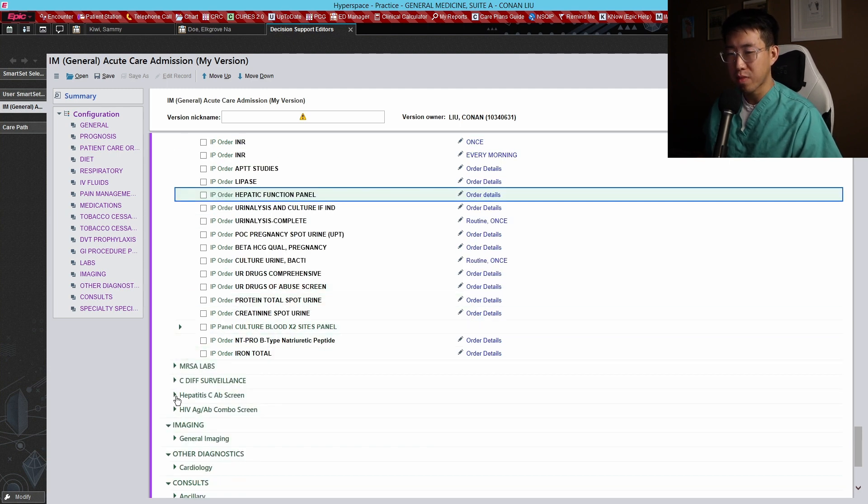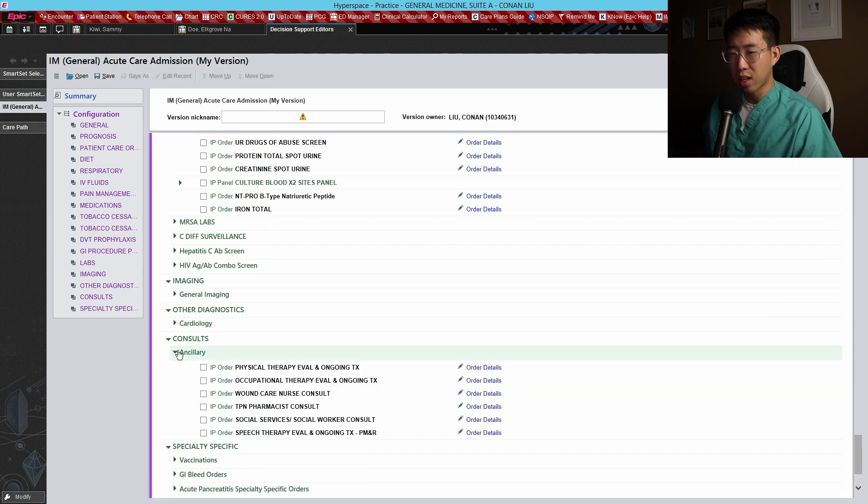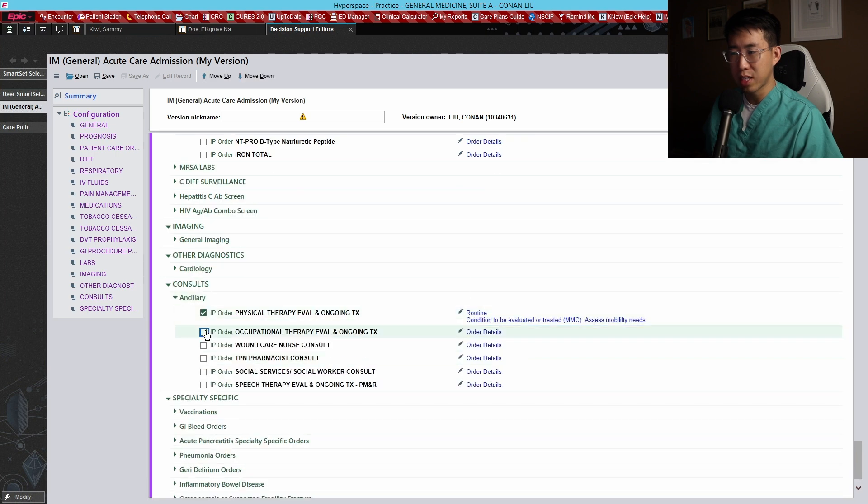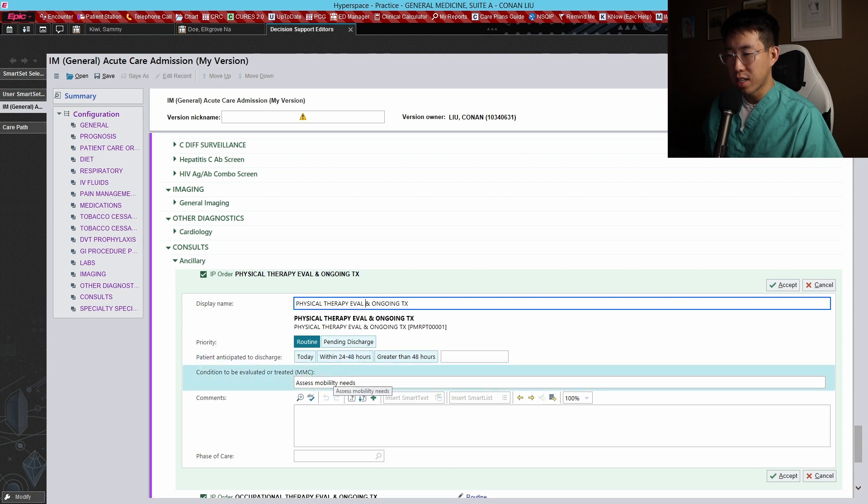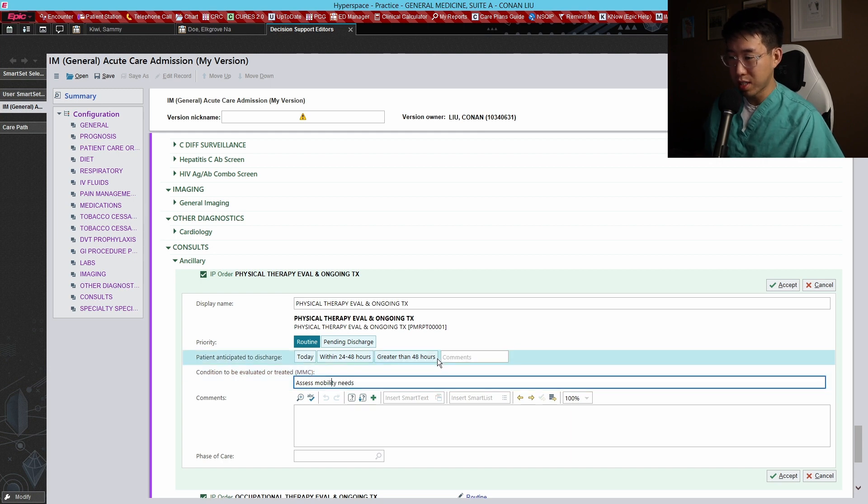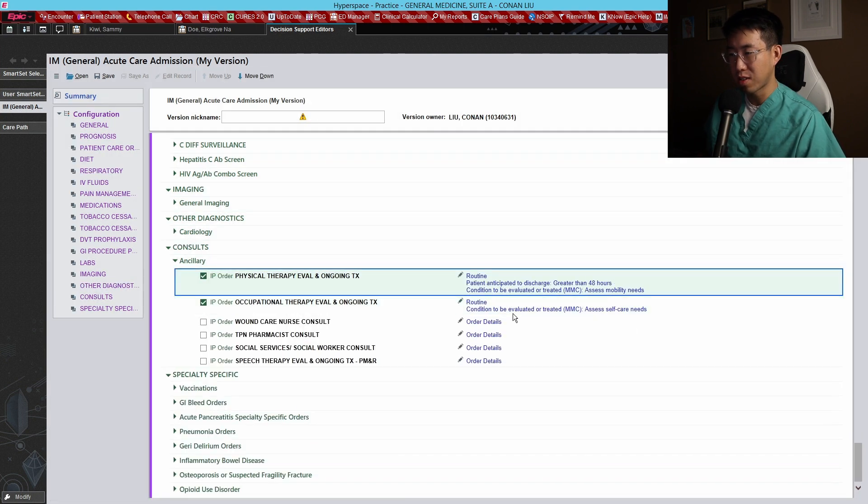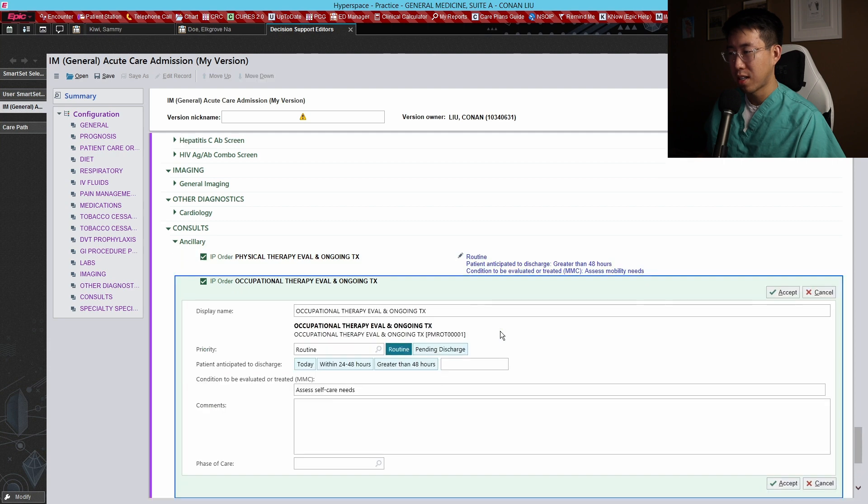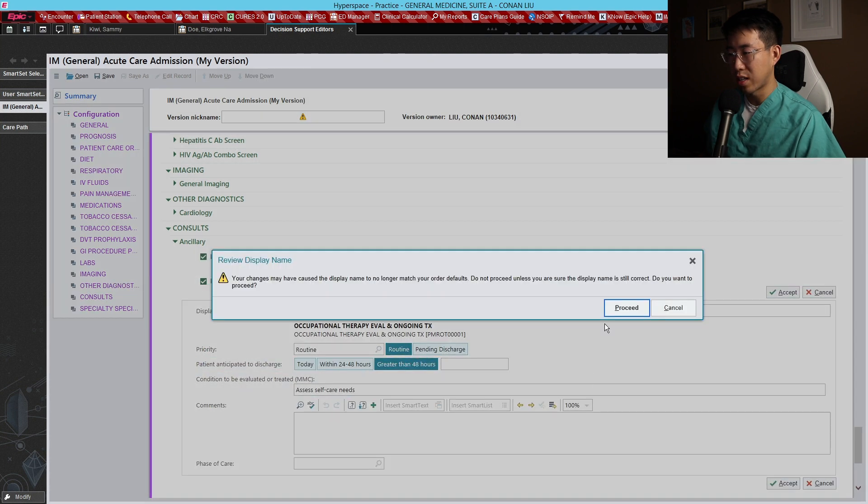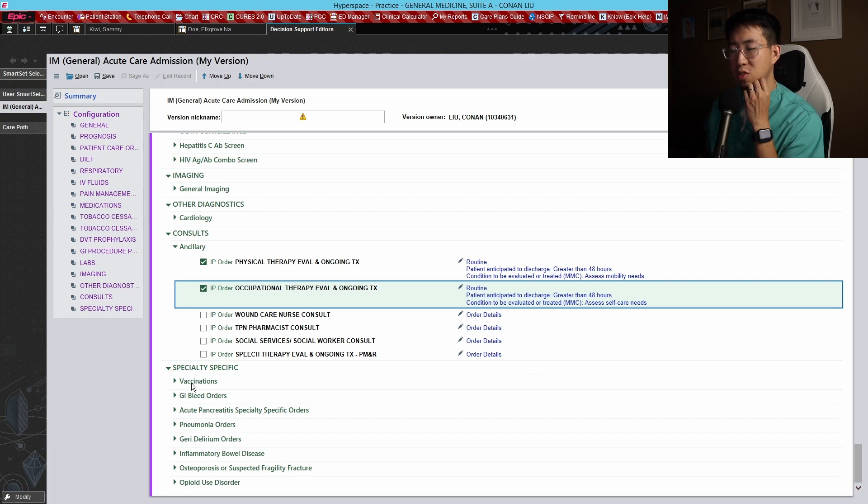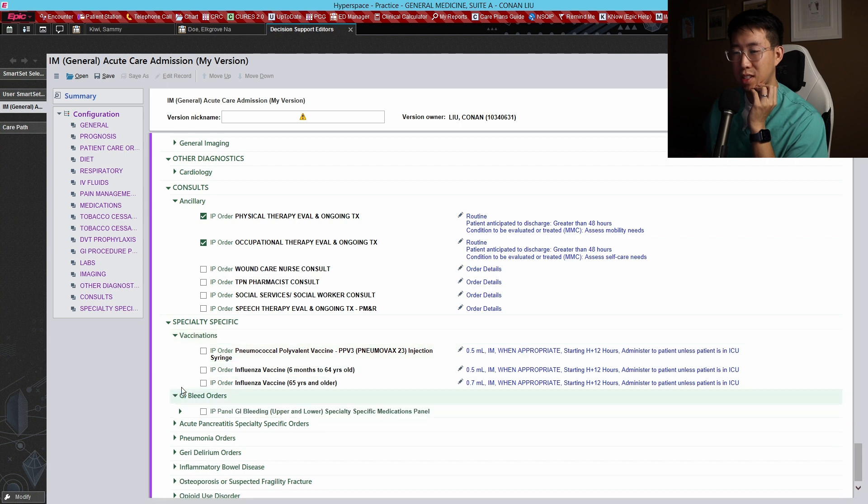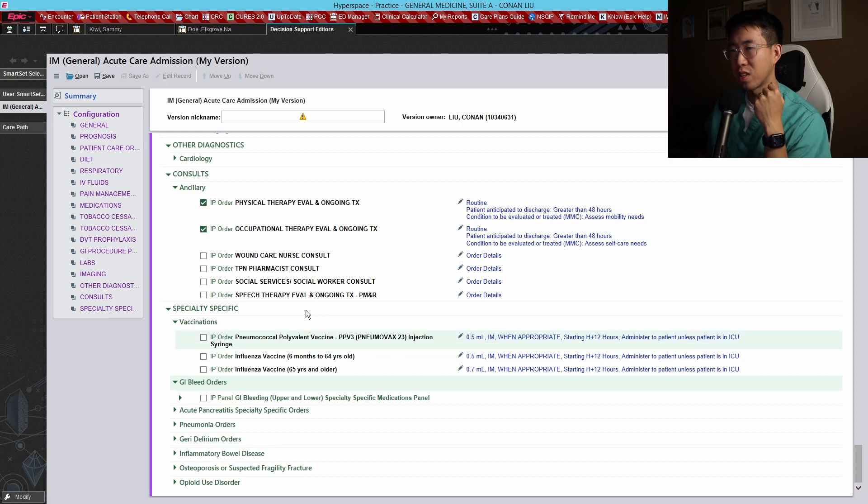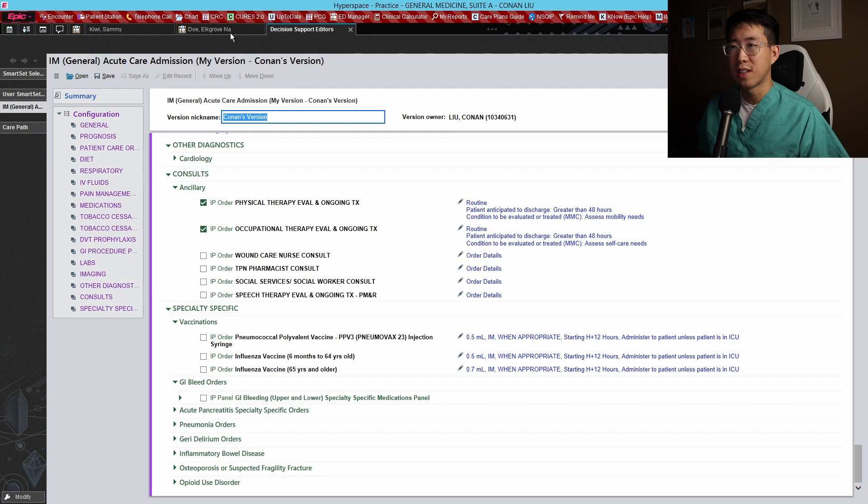For the consult services we can just do PT and OT by default. This one says assess mobility leads needs, so I'll just change that to mobility needs and then pre-select this so we don't have to do that later. Then self-care needs greater than 48 hours, and just pre-select that there. These are actually some very useful order sets that I found - I never clicked on them before but they actually are pretty useful that you can use in the future. But for this example we are not going to use that. Let's save this as Conan's version.